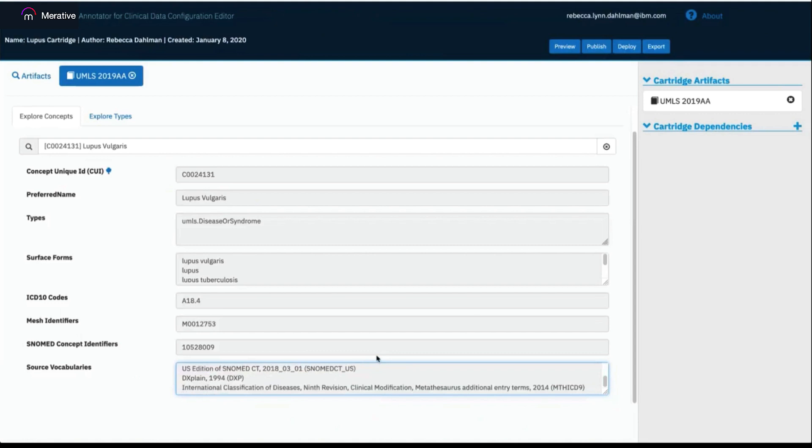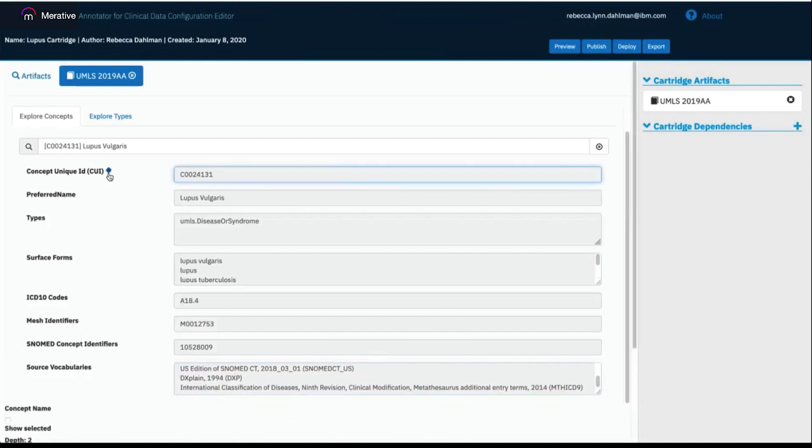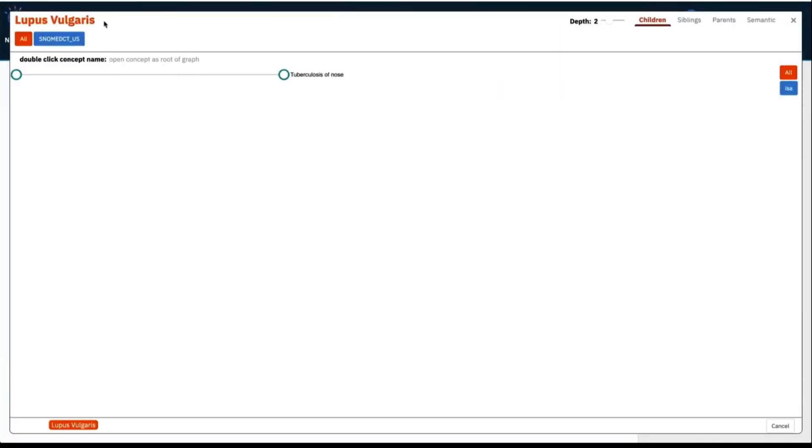You can also explore the concepts that are related to existing concepts using the tree view. This pulls up the ontology view of the relationships within UMLS. You see this by clicking the tree icon next to the concept unique ID label, and it pops up the tree view window. At the top left is the preferred name of the concept that you are viewing. And the first circle along the left here represents that concept and puts it in a root node capacity.